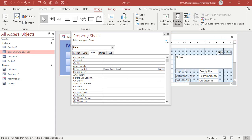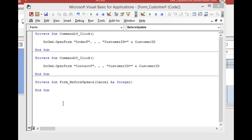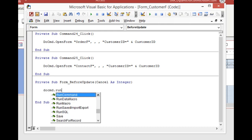Alright, so click the dot dot dot button over here. You may get a window up next asking you what kind of builder you want. Pick the code builder. I had that turned off on my system. Alright, so right here we're in the form before update. We're going to put in a little bit of code.